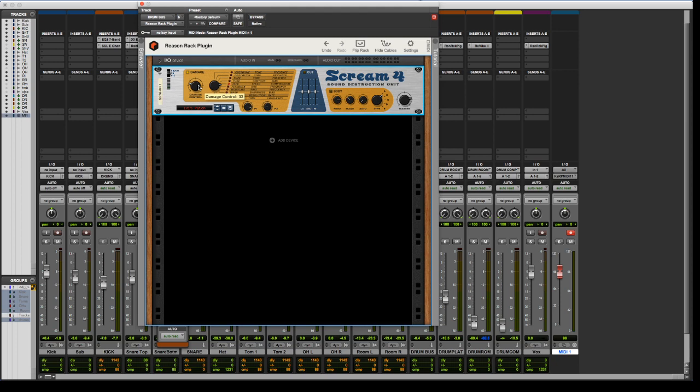Being able to have Scream inside Pro Tools is killer. Like, I'm going to put Scream on everything now. It's great.